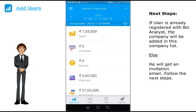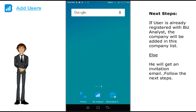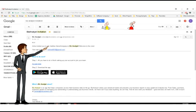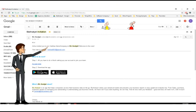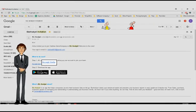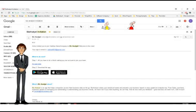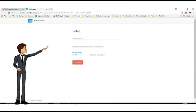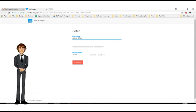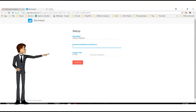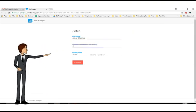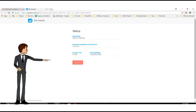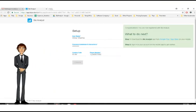User is now successfully added to your company. If the user is already registered with biz analyst, he just has to open the app and go to companies. If the user is not yet registered with biz analyst then he will get an email from us. Follow the next steps if user is not registered. Open up user's email and then click on accept invite. Now user has to enter his first and last name, create a separate password. Remember the password must be of minimum 8 characters. Enter the phone number and click on create.